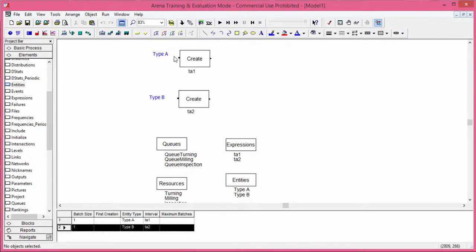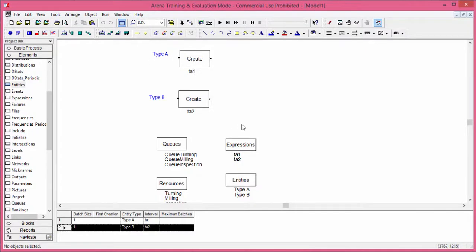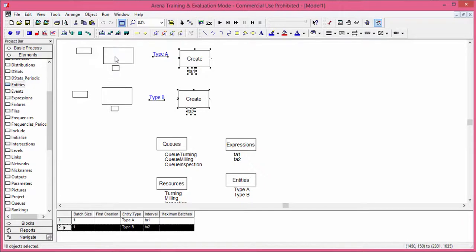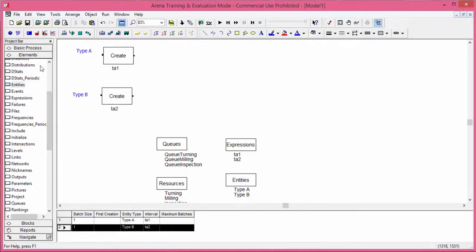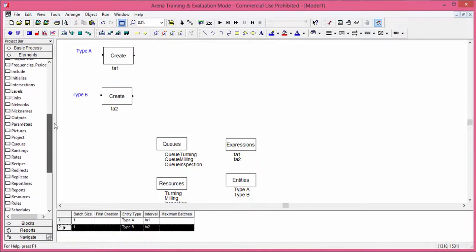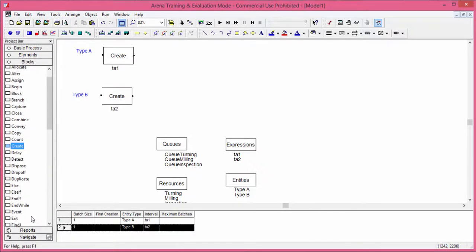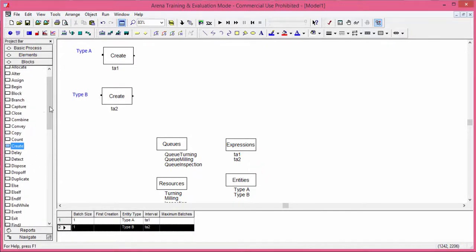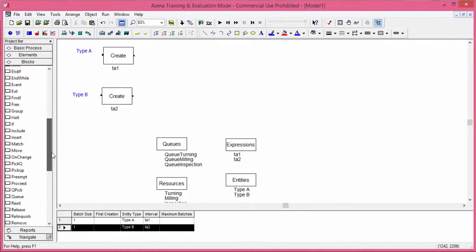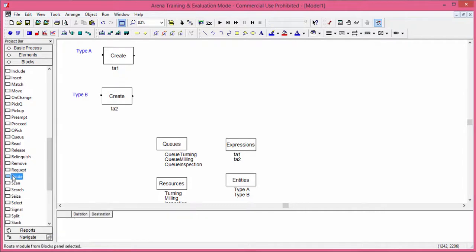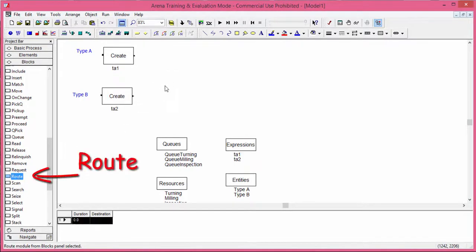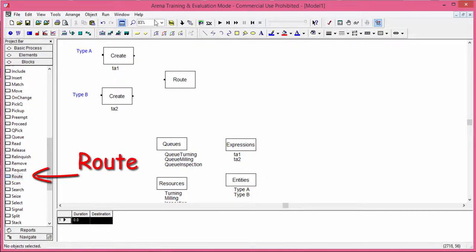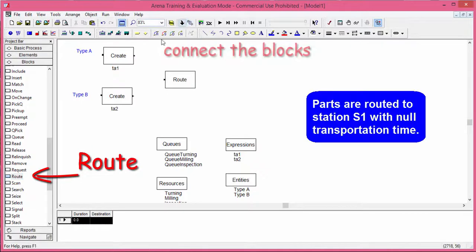After having created the entities, we send them to the first station, which is the turning station. We have already defined this station in the element stations. We do this with the new instruction route. Route is used to send entities to stations. Each routing might take a routing time. You find the instruction route in the blocks library. Drag and drop this instruction and open it.